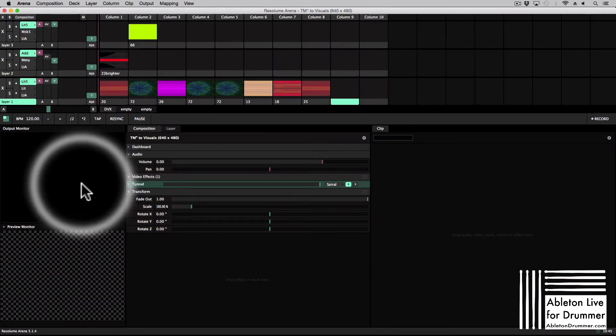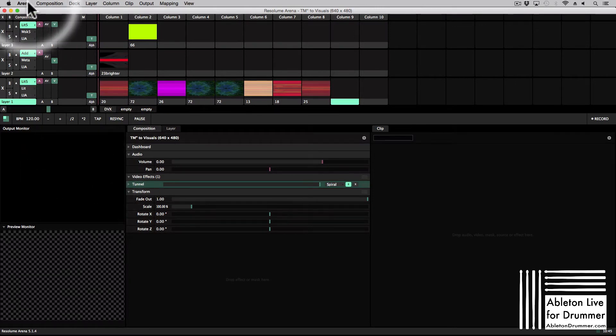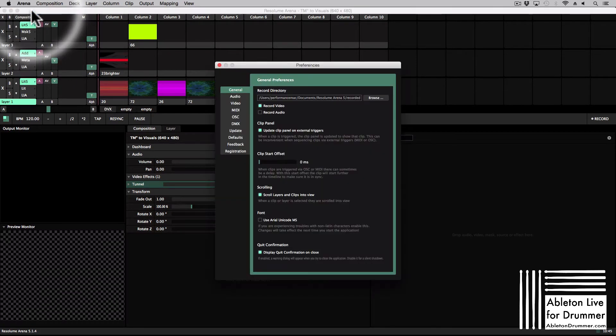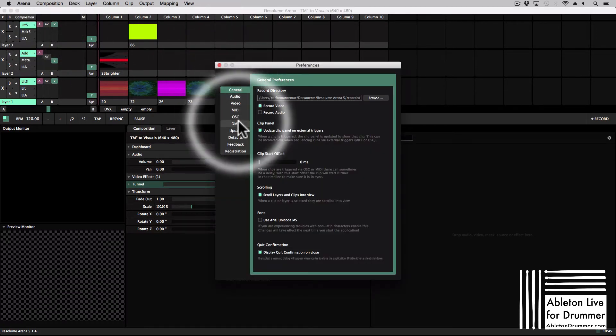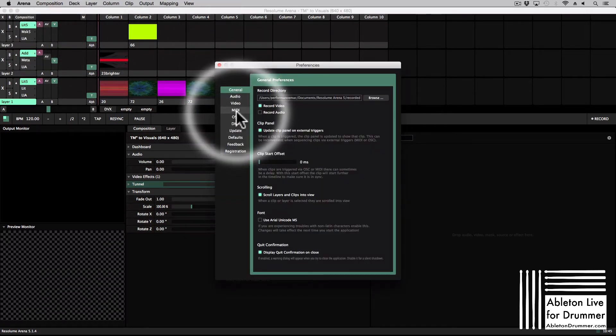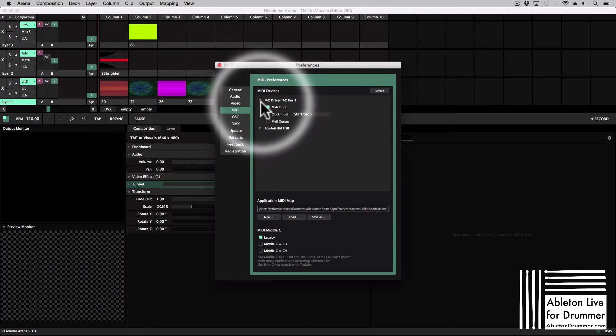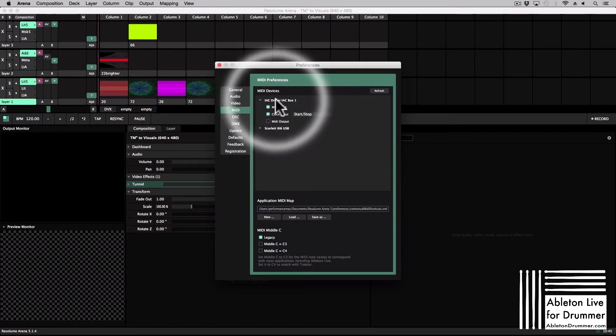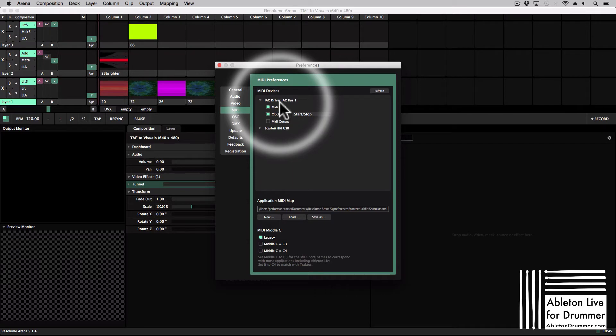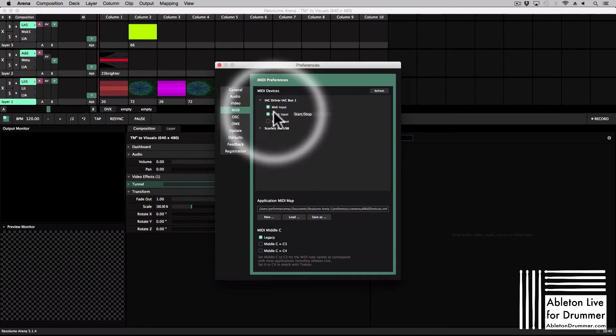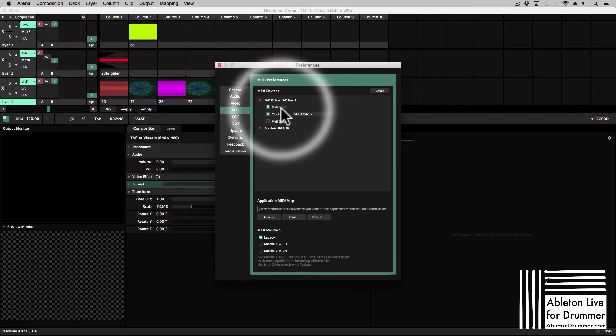So in my VJ software, in this case which is Arena from Resolume, I need to go into the preferences and I need to activate the virtual MIDI connection as an input. So you will see here I have the IAC driver which I just routed the MIDI to in Ableton as a MIDI input.